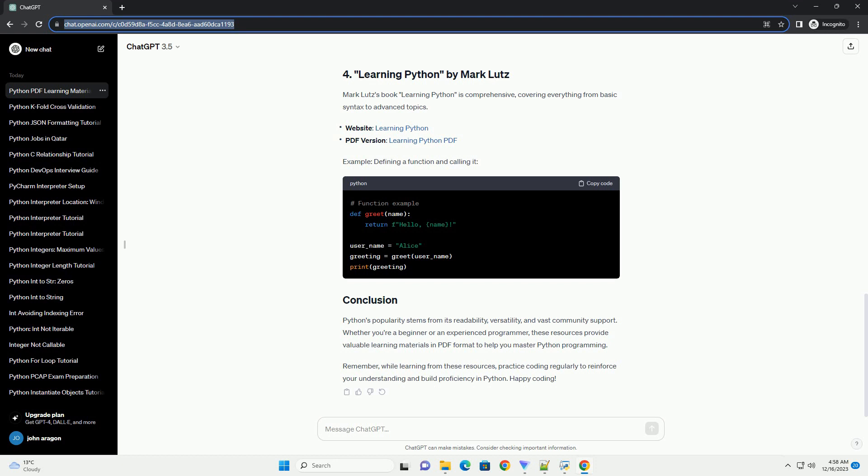Python is a versatile and powerful programming language used in various domains such as web development, data analysis, machine learning, artificial intelligence, and more. Learning Python can be an enriching experience, and there are several resources available in PDF format that provide comprehensive learning materials. In this tutorial, we'll explore various Python learning materials in PDFs along with code examples to help you get started.